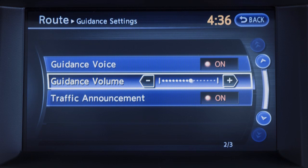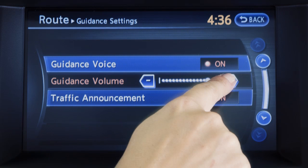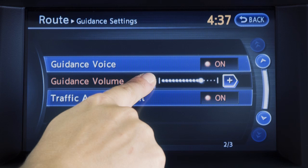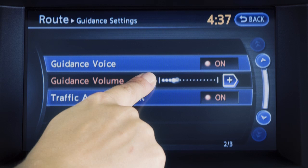The indicator illuminates if voice guidance is activated. To adjust the volume, touch guidance volume and touch the plus or minus key to raise or lower the volume.